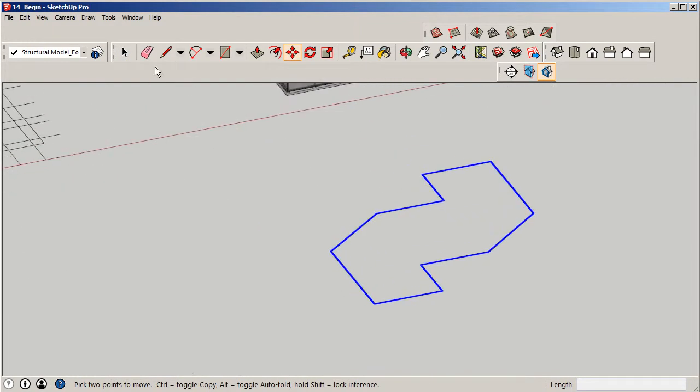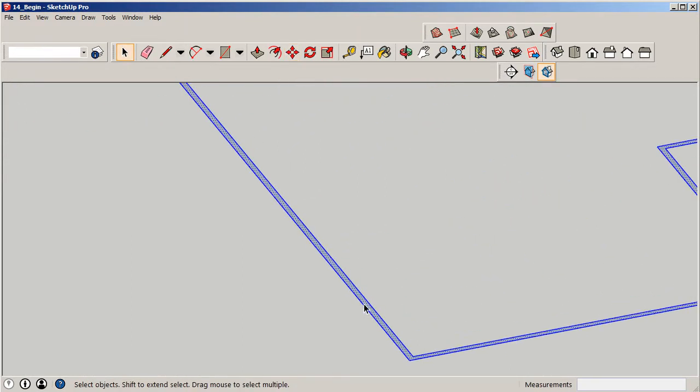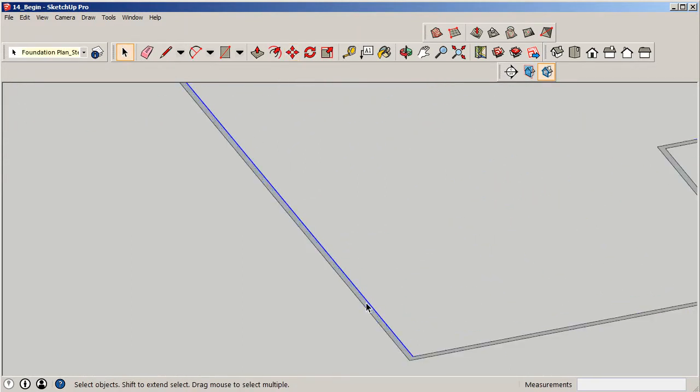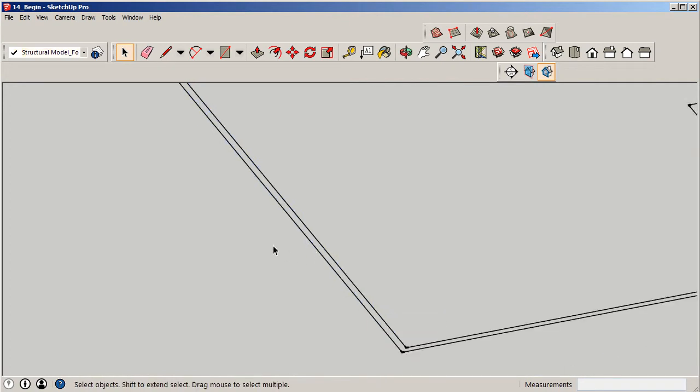Now I'm going to scroll back in again and erase that surface. I'm just after the surface here. I want to keep my line work.